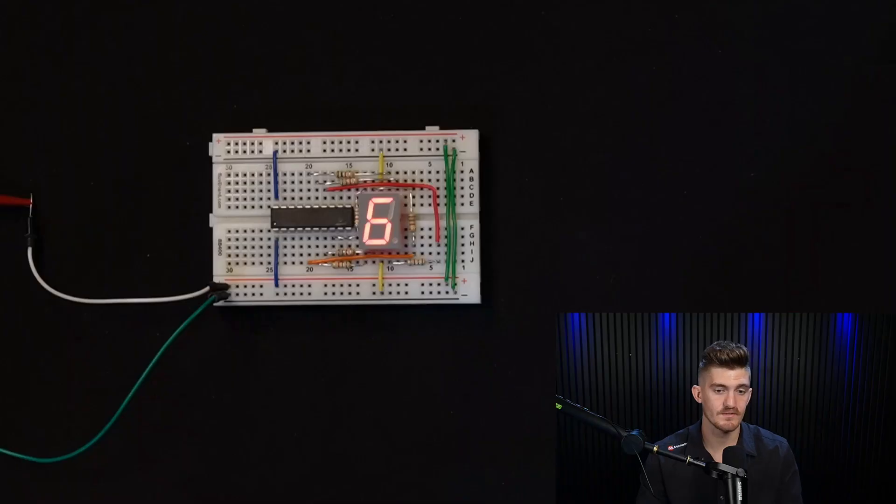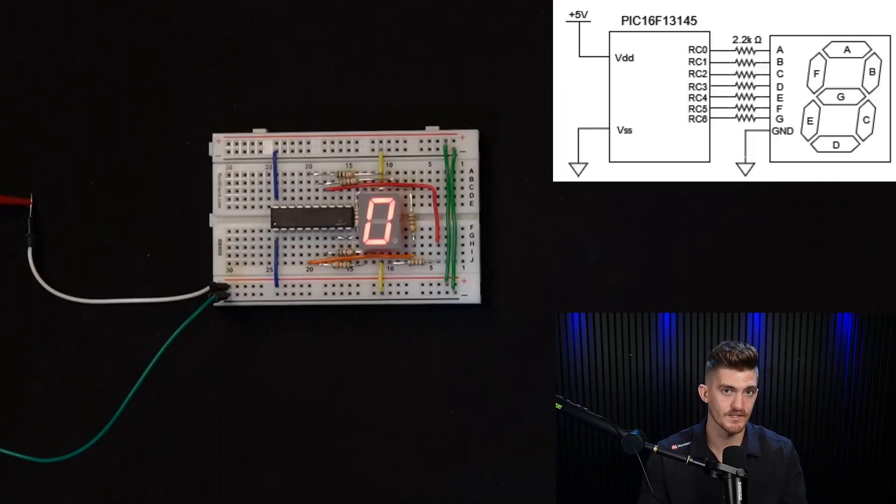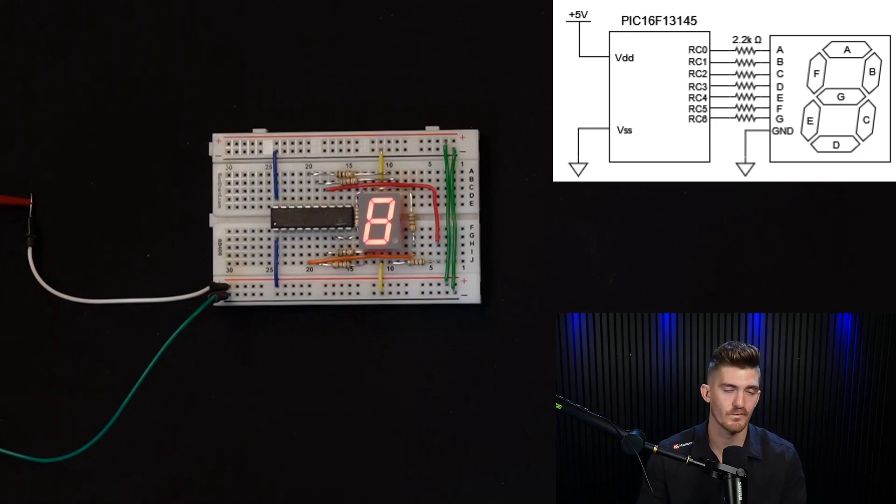For this project, we're using the PIC16F13145 microcontroller. For the hardware, wire up the seven-segment display driver like you see in the graphic on the screen. Then we can start configuring the software.